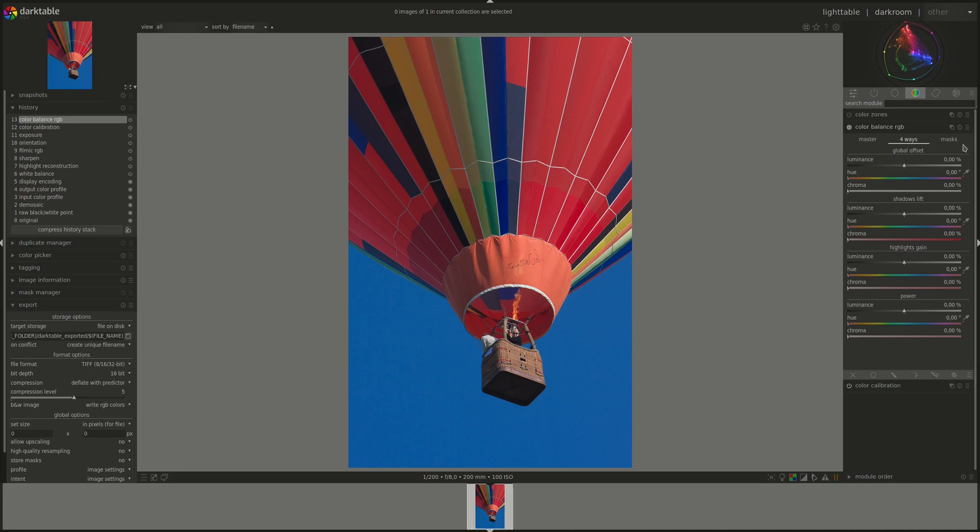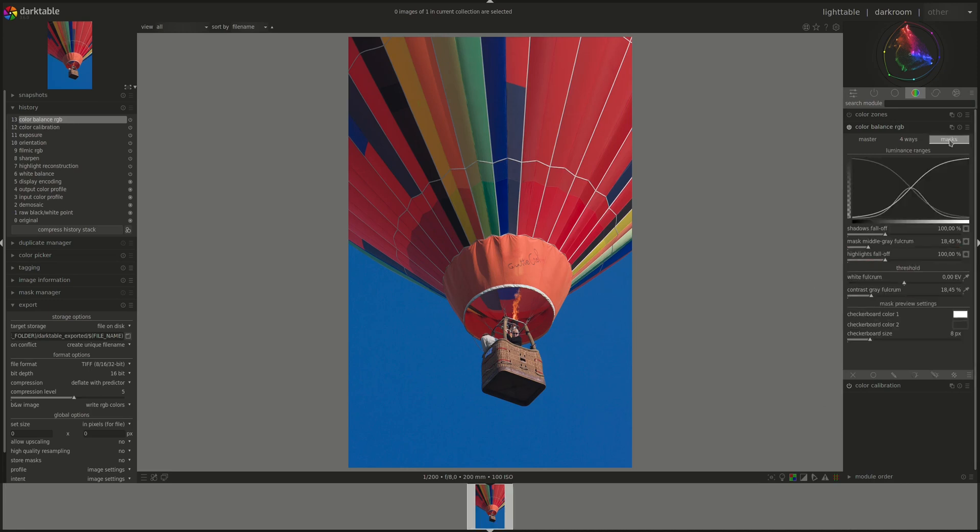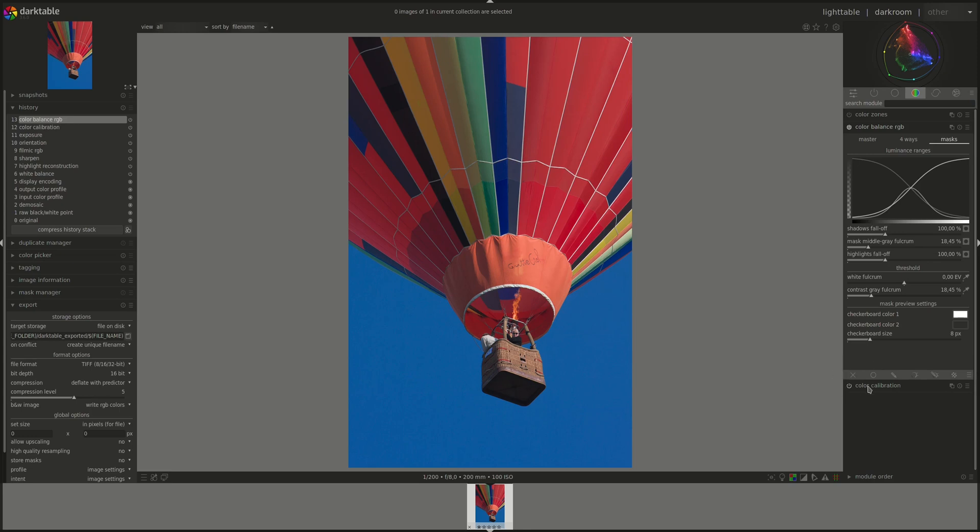And the last tab is the masks, and this one defines the controls for the previous two tabs. Those masks are certainly not the masks that we're used to from other modules. These are the masks that define the difference between the highlights and the shadows, the midtones, and transition between them.